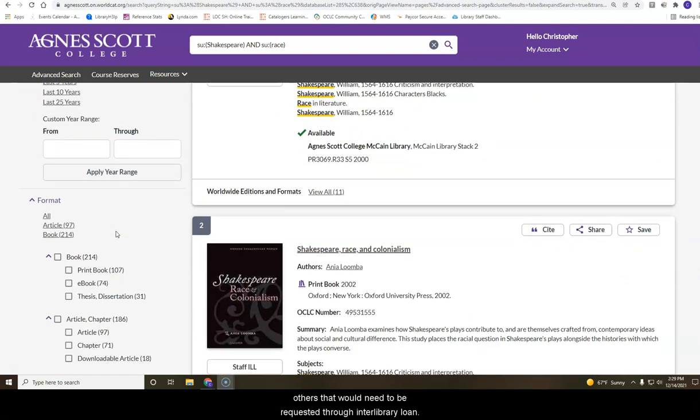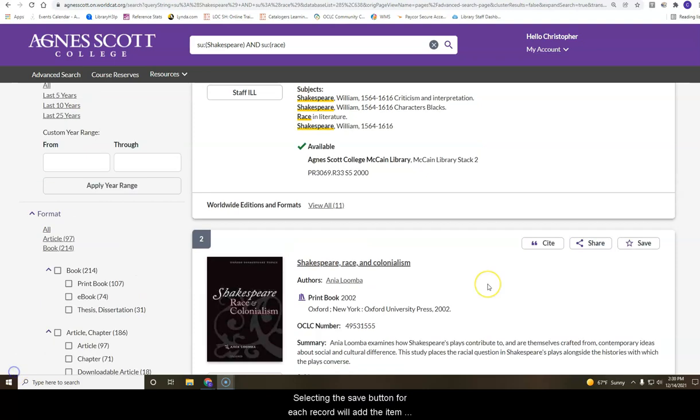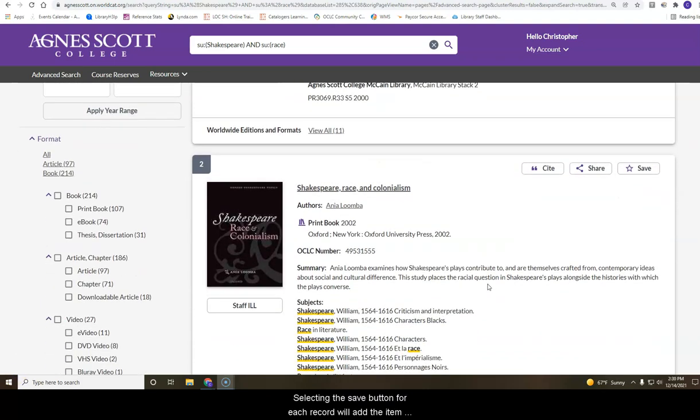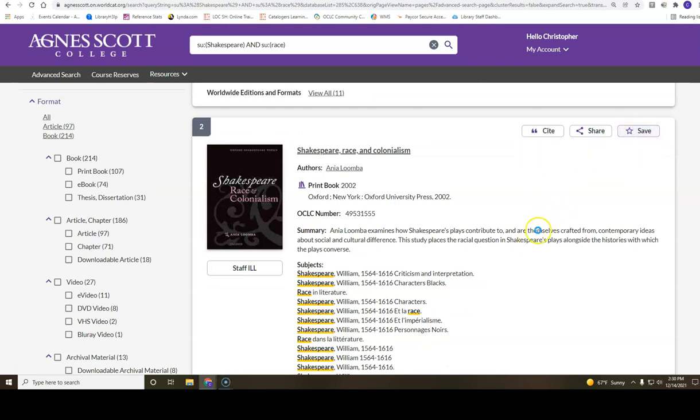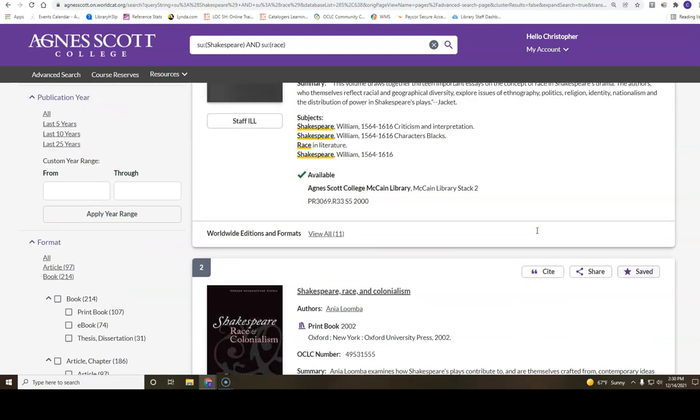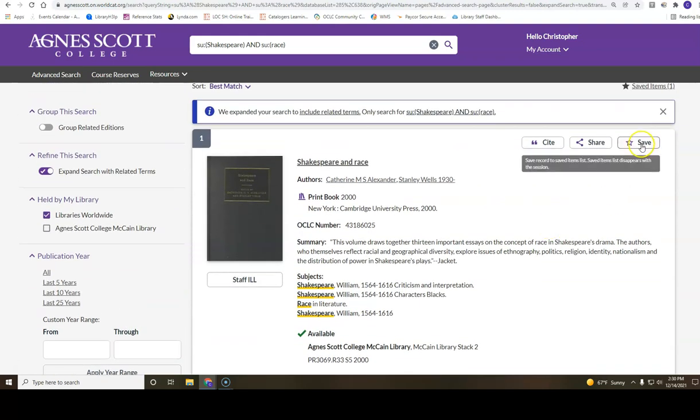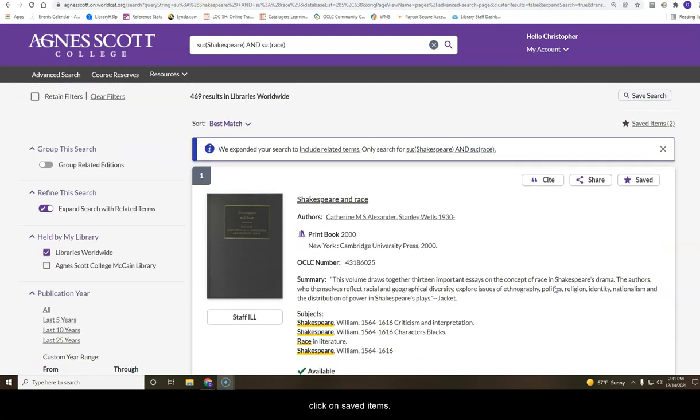Selecting the save button for each record will add the item to your saved list. Once you are done saving items from your search, click on saved items.